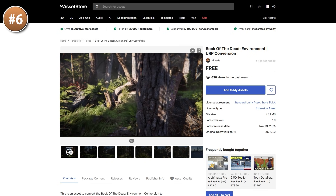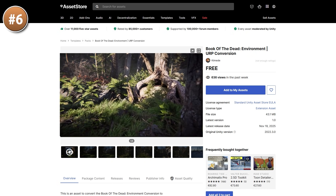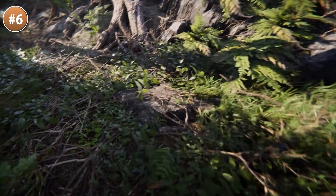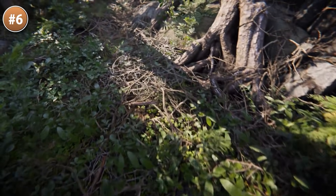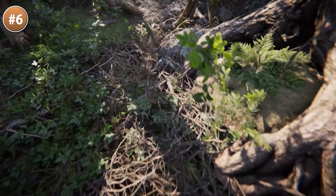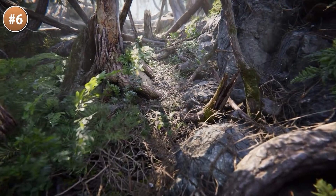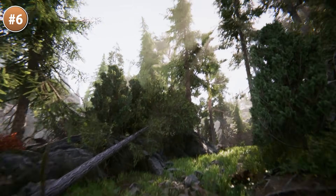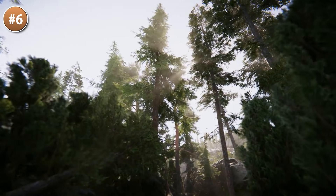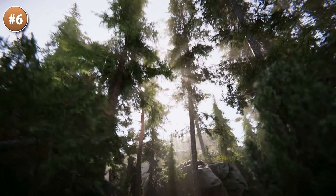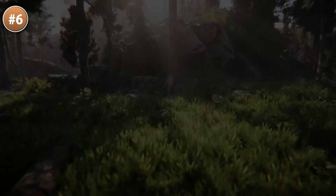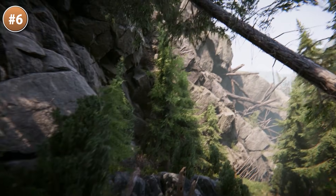One awesome demo that Unity published themselves quite a while ago was the Book of the Dead — a really awesome cinematic with a gorgeous scene. But if you try to load the original into a modern version of Unity, it really just leads to a ton of pink. So this developer basically handled that conversion. You can import this free pack and now look at that scene in beautiful modern URP. It's still a great looking scene nowadays, so if you have any ideas for something set in a forest, just grab this one.